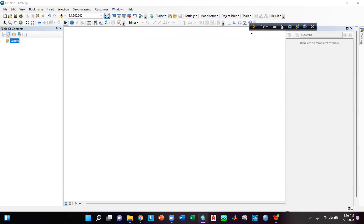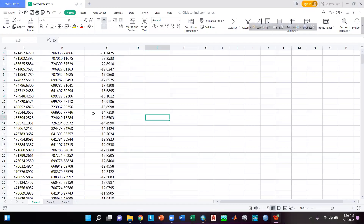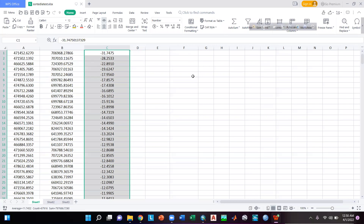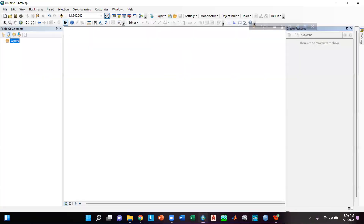Hello everyone, welcome to another tutorial. In this tutorial I am going to discuss how we can process the river bathymetry data in ArcGIS. Here is the Excel file of my river bathymetry — we can see that there are three columns. I am using ArcGIS 10.8 version here.